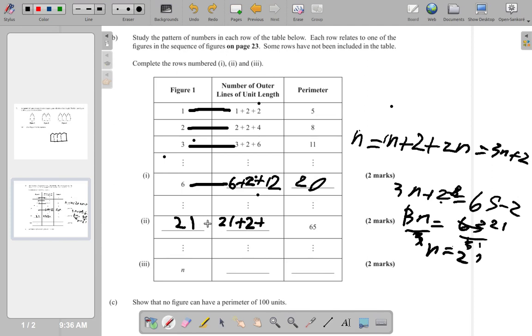So figure 21 is expressed as 21 + 2 + double twenty-one. Remember the last term is double, so twenty-one twos is forty-two. The full expression is 21 + 2 + 42.